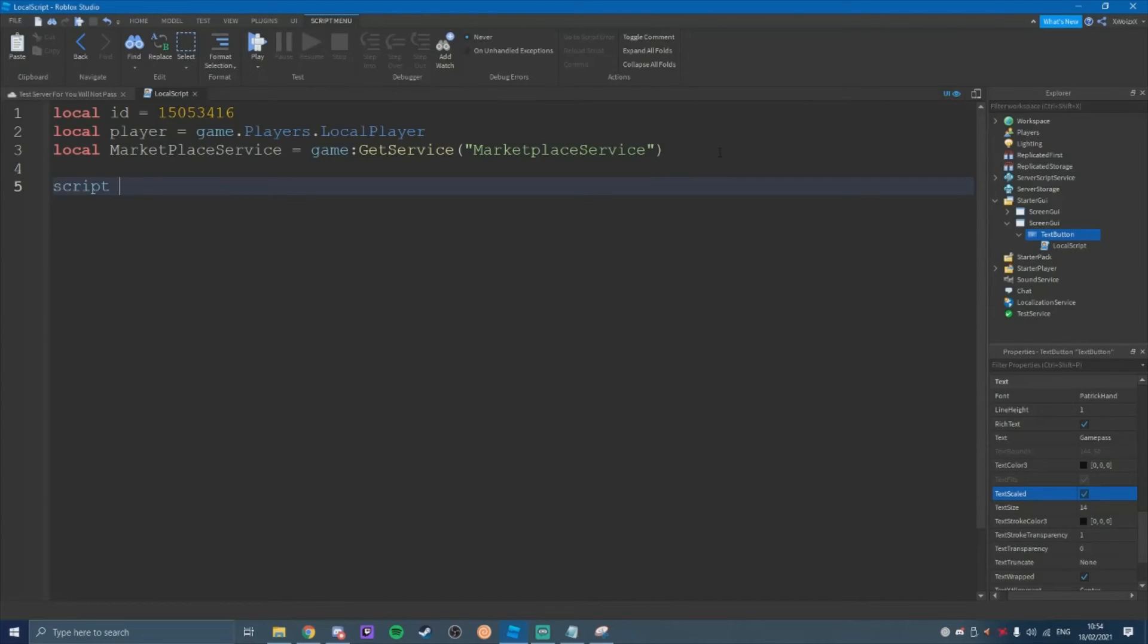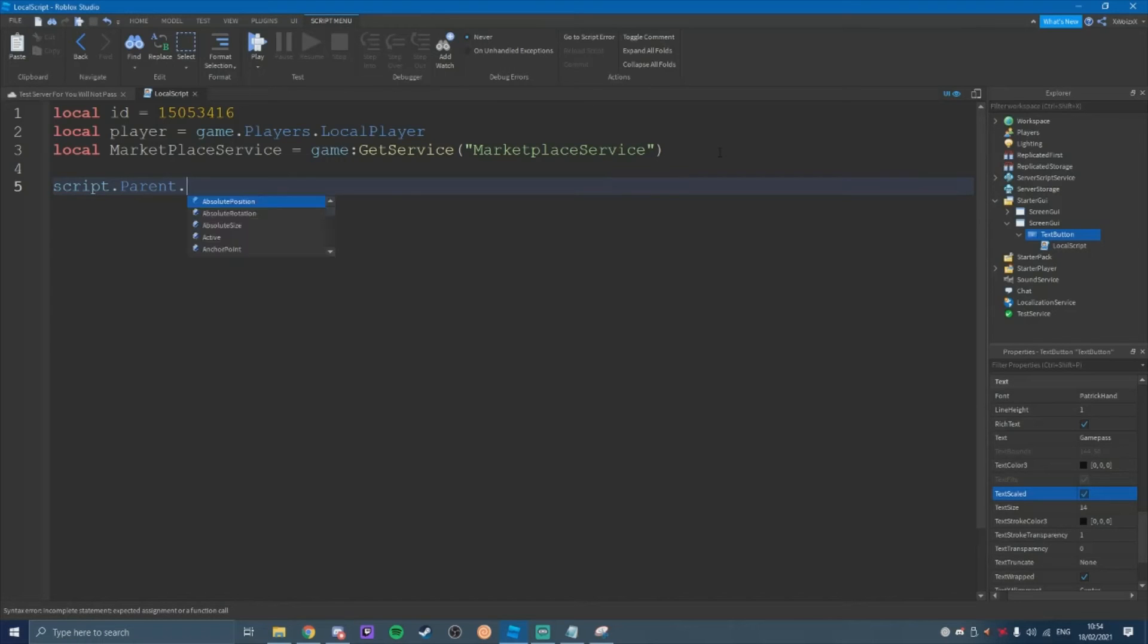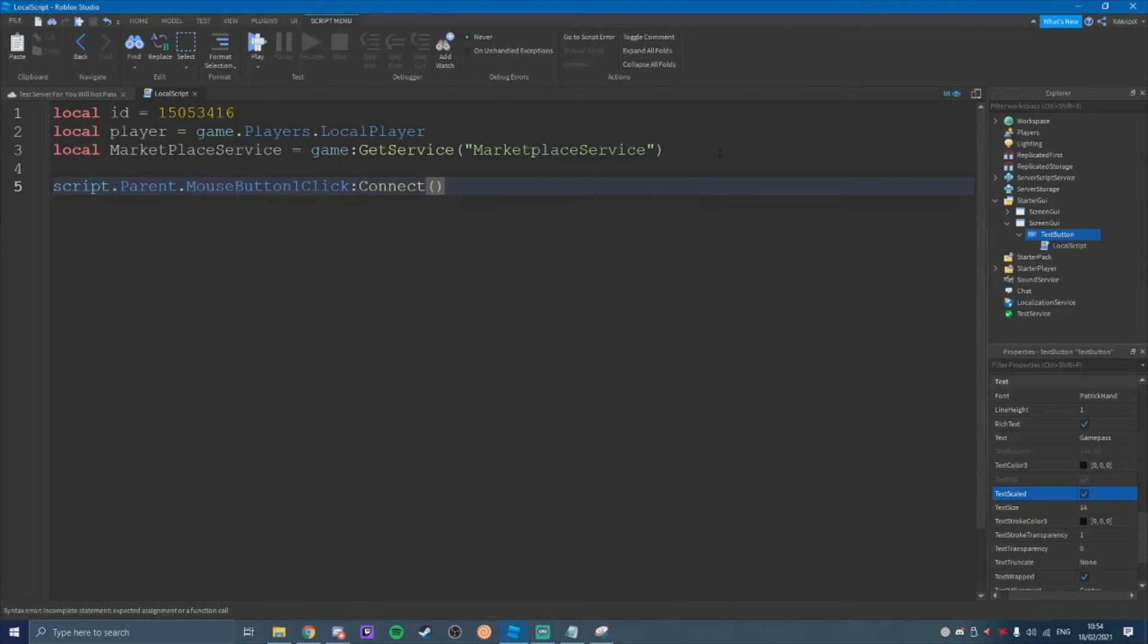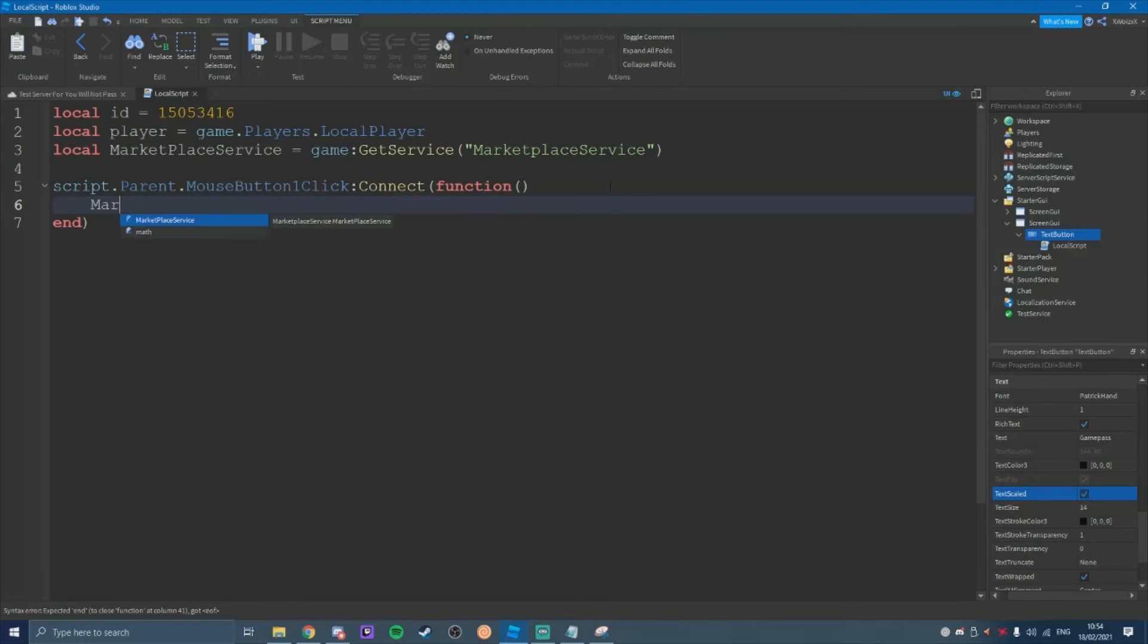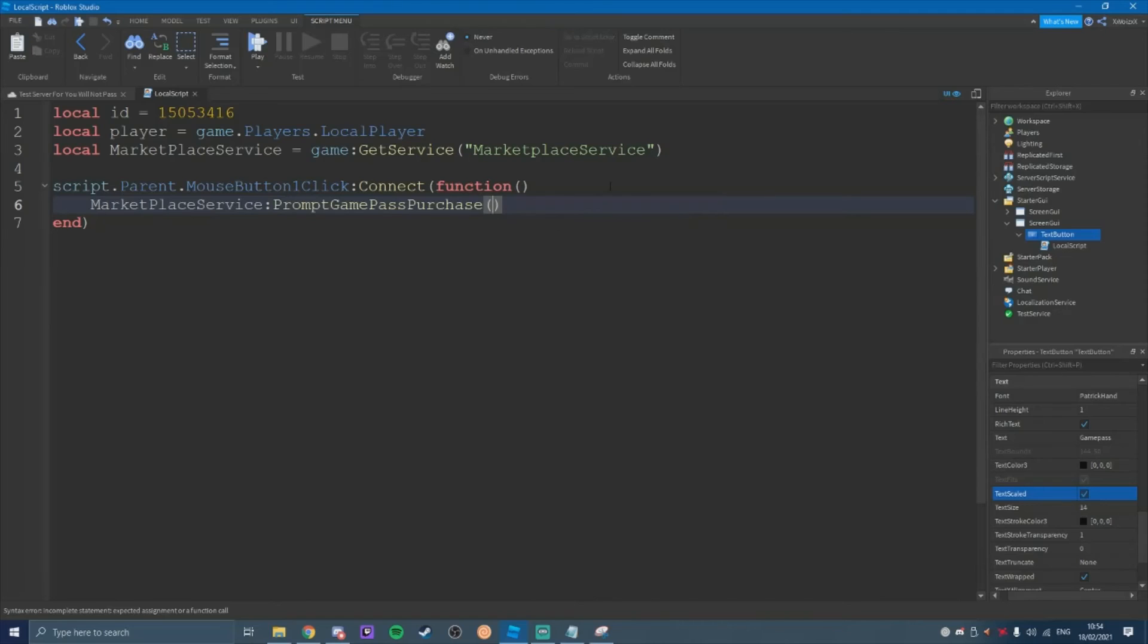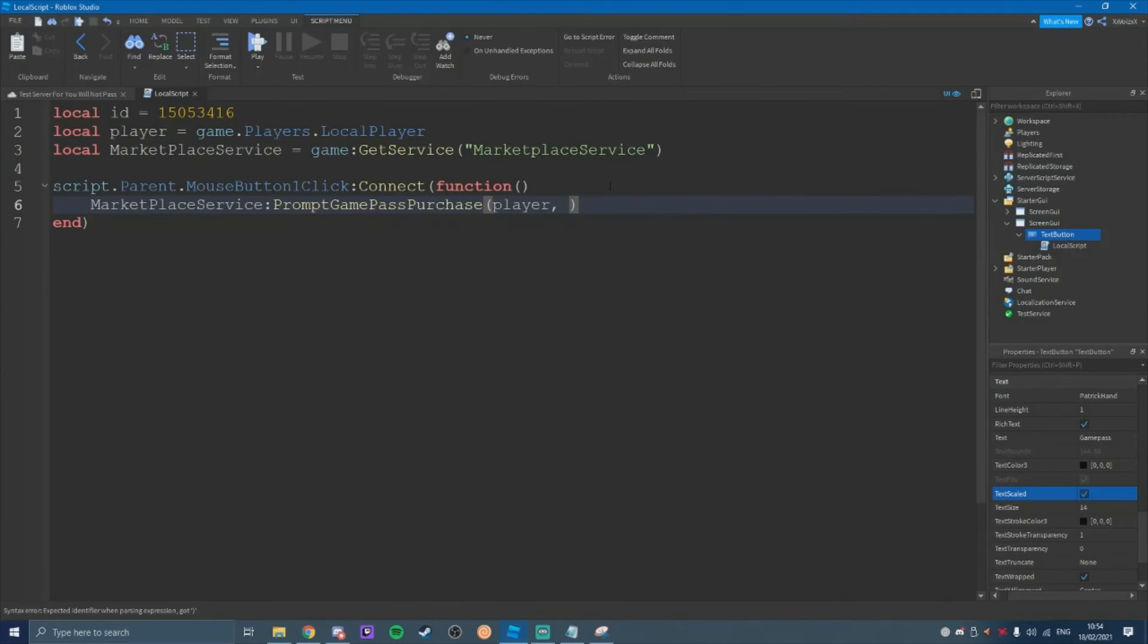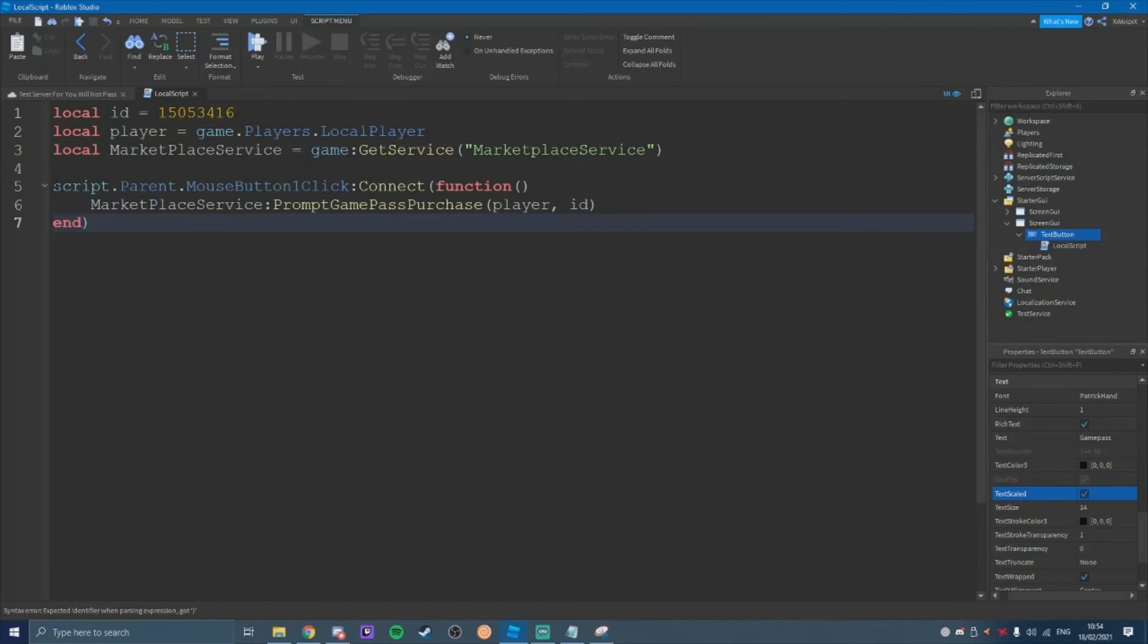We're going to do script dot parent dot mouse button one click colon connect function like that. And then the next line is going to be marketplace service colon prompt game pass purchase player ID. That is the script itself.